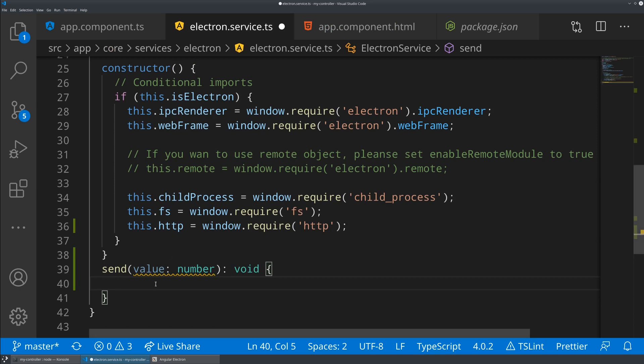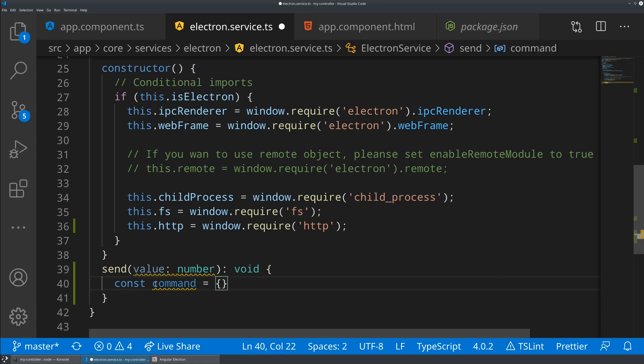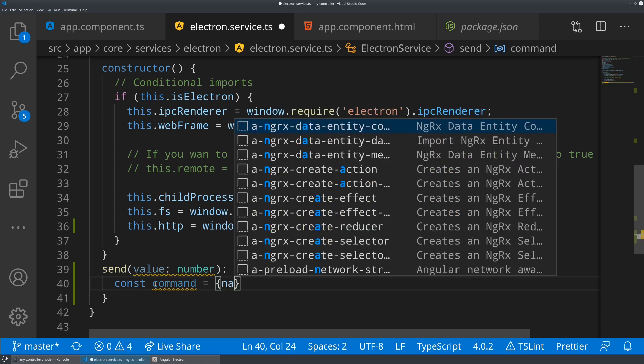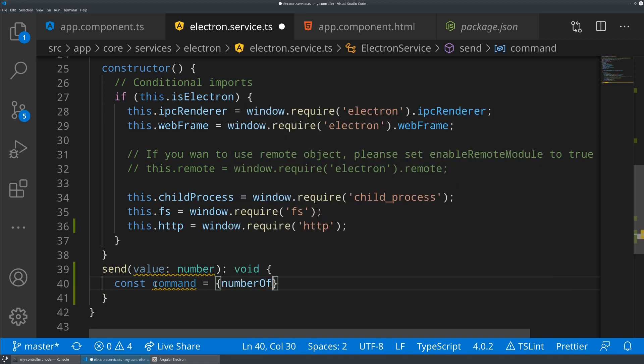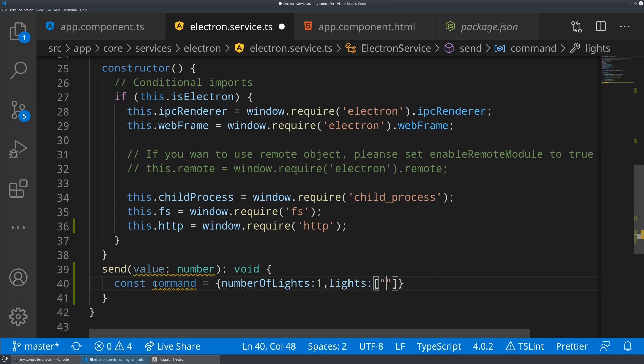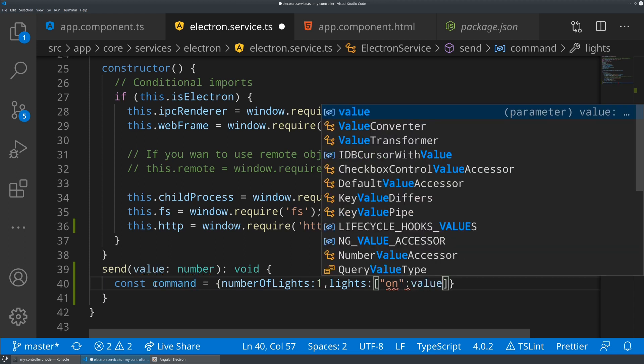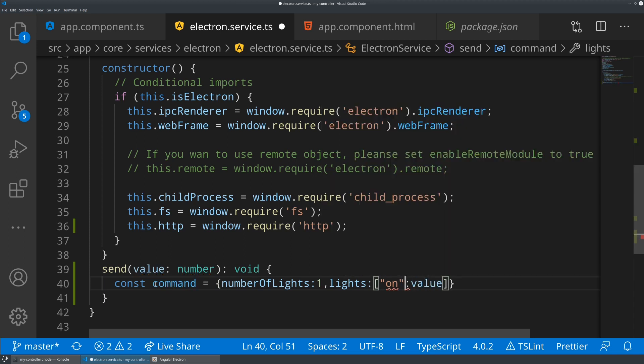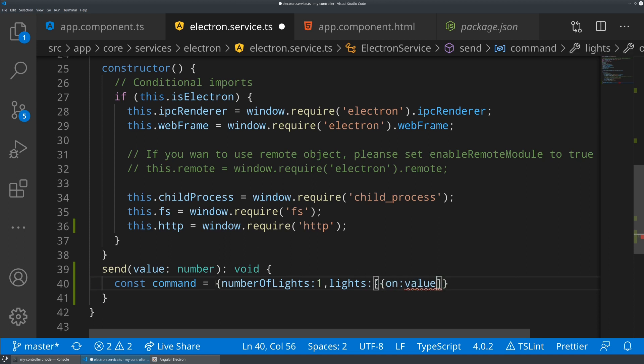What we're going to need is to send a command. This is the data that is expected by the light. I'm going to say constant command equals, we're just going to use some JSON here. Number of lights, and that's going to be one because we're only controlling one light right now. We've got lights, which is an array, and on, which is going to be set to our value. Perfect. I think that looks right for our command.